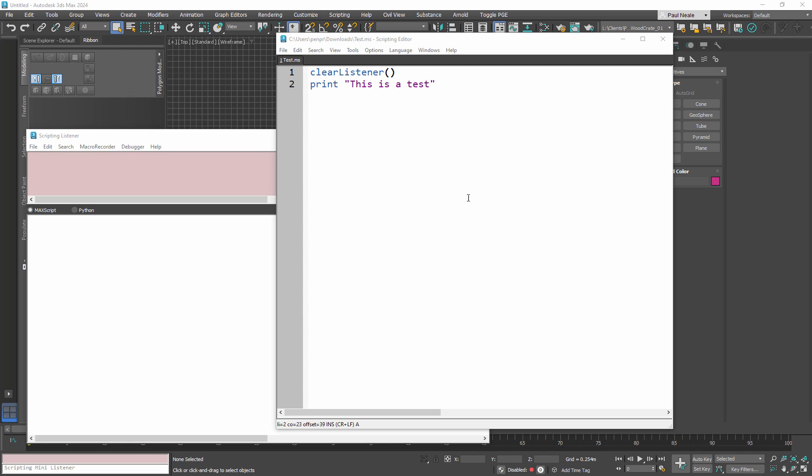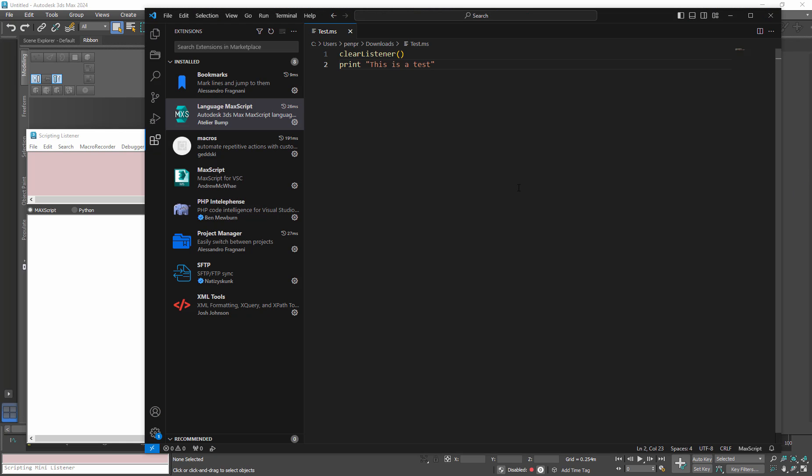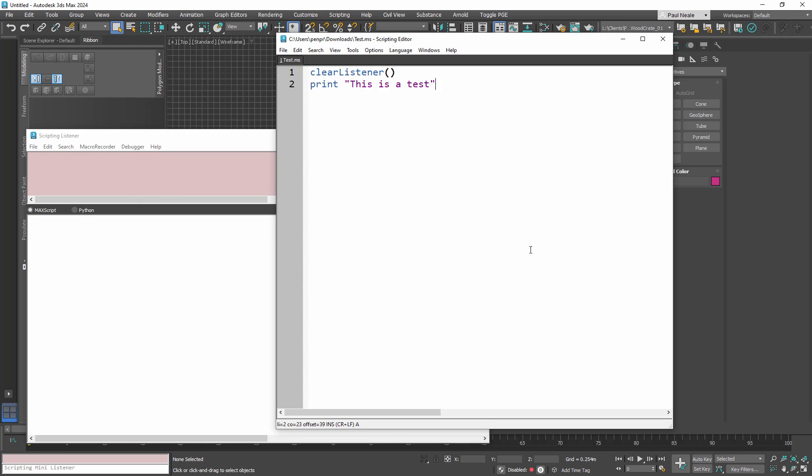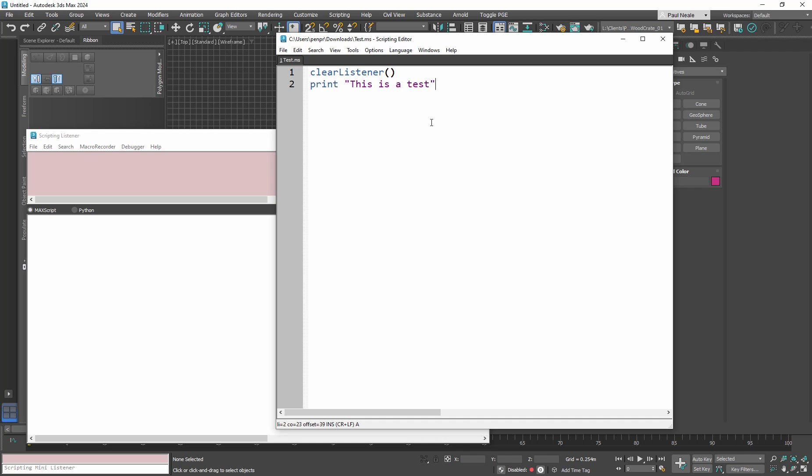Let's take a look at connecting VS Code as our IDE to 3ds Max so that we can not have to code in this space here, which is an okay editor. It has a lot to be desired from a pure full-blown code editor that allows us to do far more with our code.